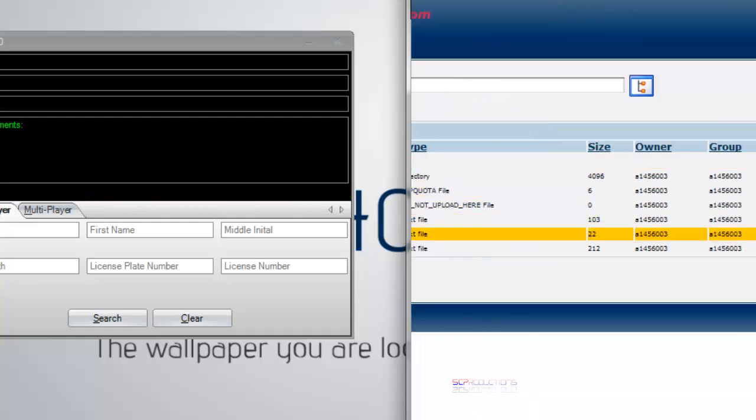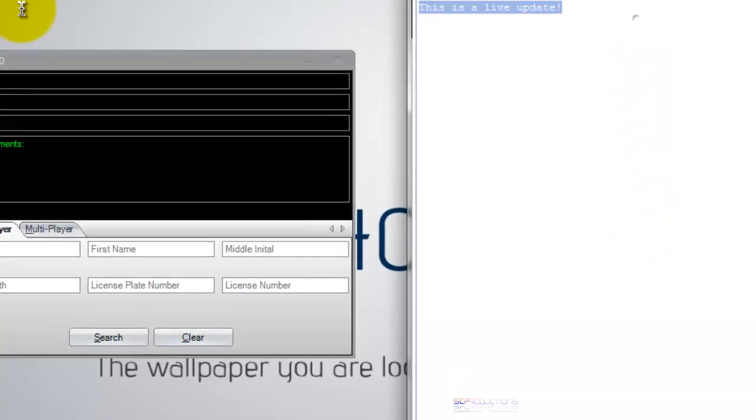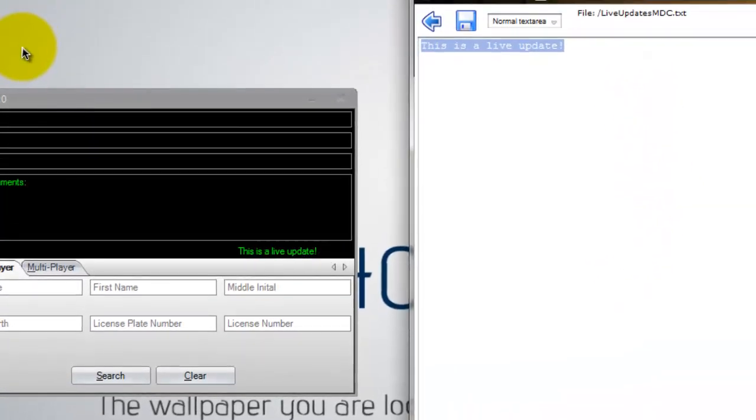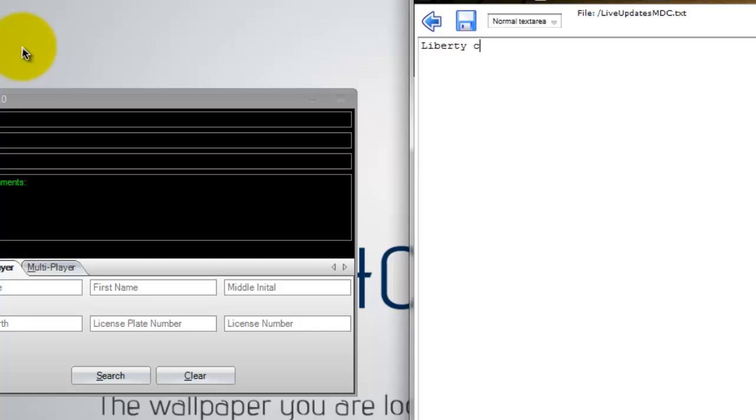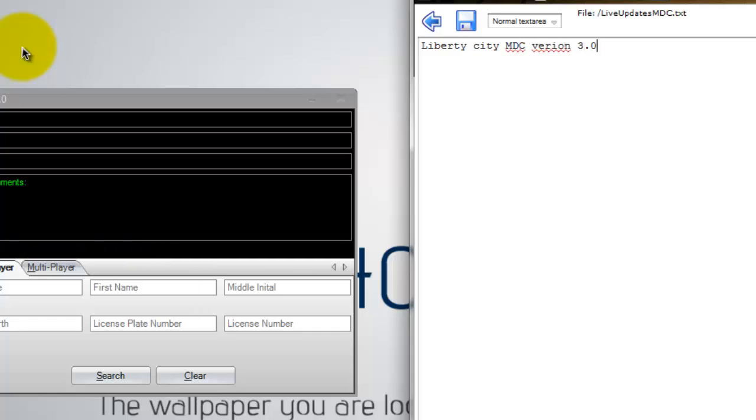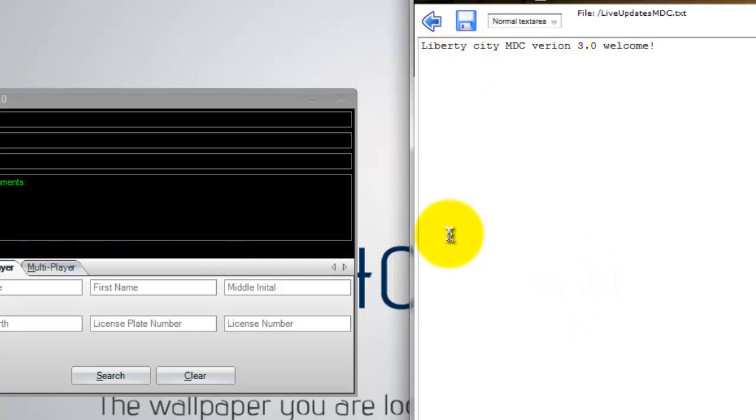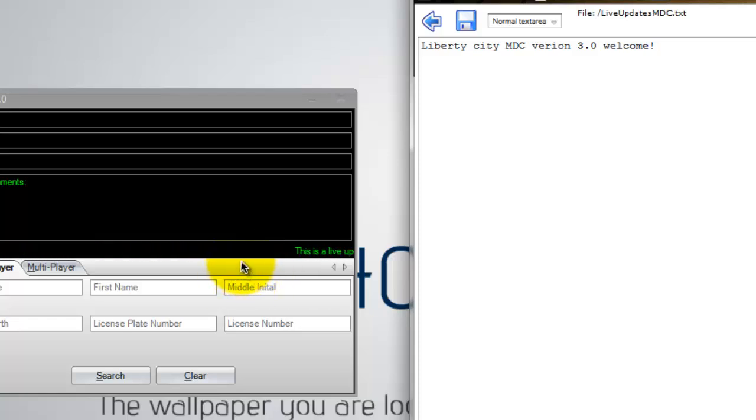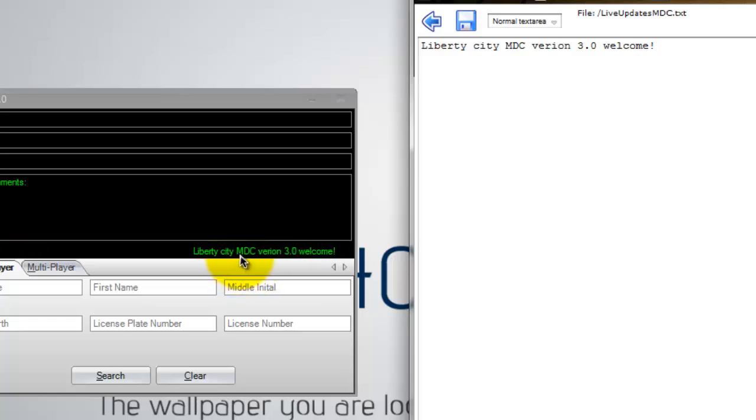So I'm going to go ahead and go edit. And Liberty City MDC Version 3.0 Welcome. I know there's something random. Click save. There you go. As you can see, it changed to Liberty City Mobile Database Computer Version. I spell it wrong. Version 3.0. Welcome.